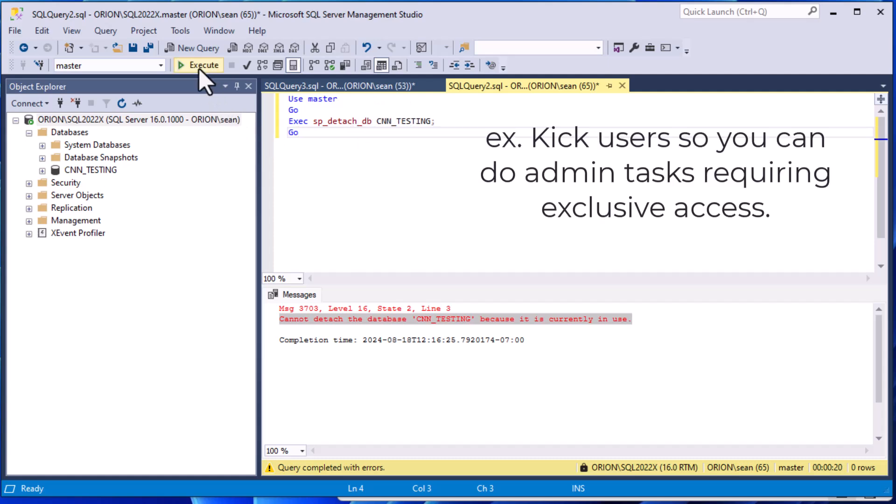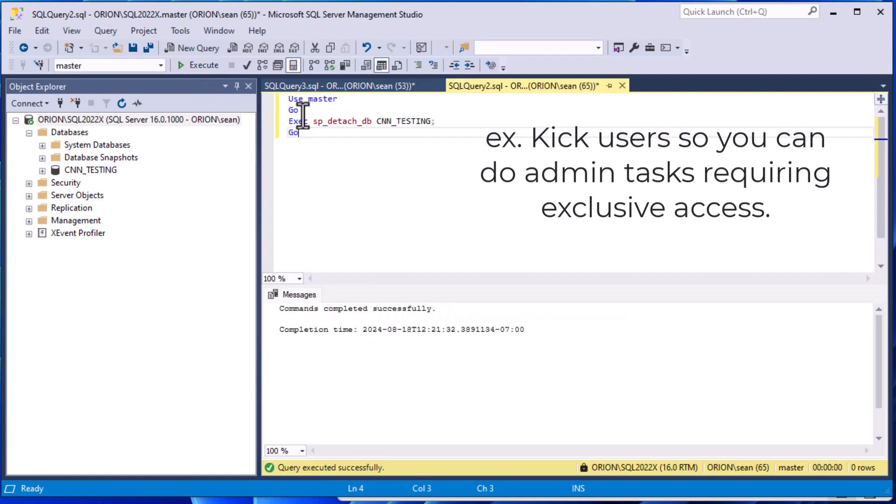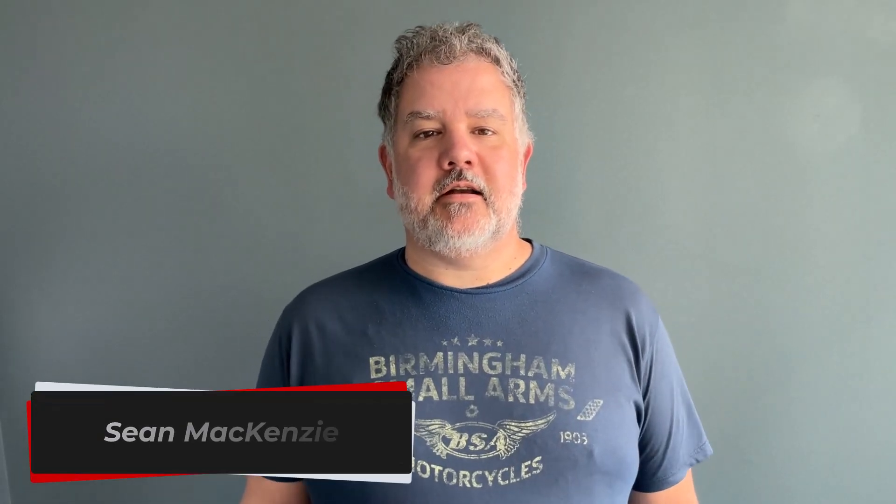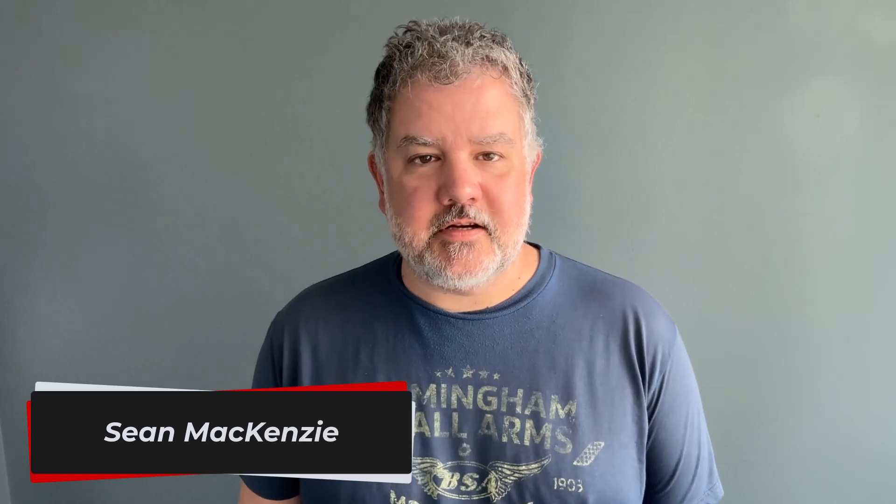We're going to learn today how when we hit our execute button, we can do our administration and detach that database. I'm your host Sean McKenzie, thank you for joining once again on my channel on data engineering.